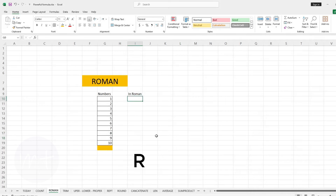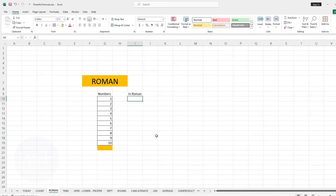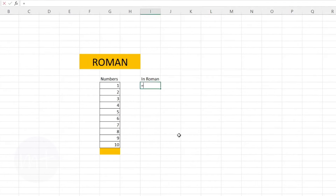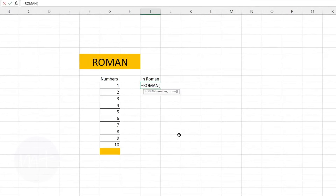The next formula we have is ROMAN. With this formula you can convert any number into its Roman numeral. Imagine I have typed numbers from 1 to 10 and I want to convert them into Roman numerals. Type equal sign, then type the formula name, open the bracket, select the number cell, close the bracket and press Enter.